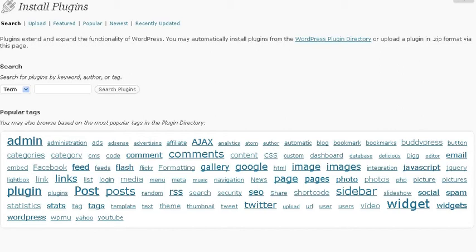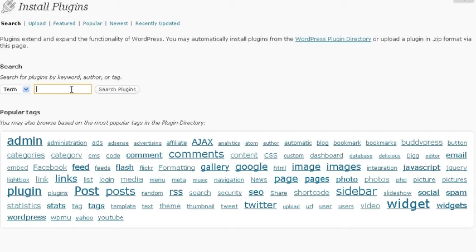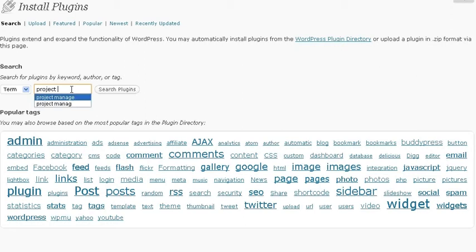Now, Release Candidate 1 has been available for a couple of days. I'm just going to go through a couple of categories on the plugins directory and see how many are now stating that they're compatible with the release candidate that's available. So let's take a look at project management as a category and search plugins.